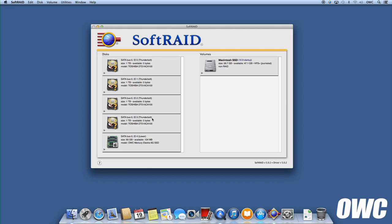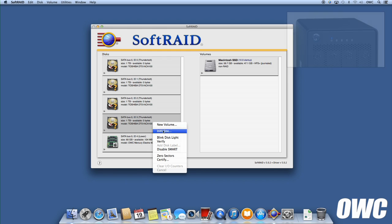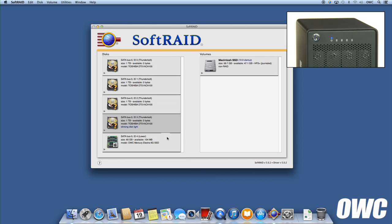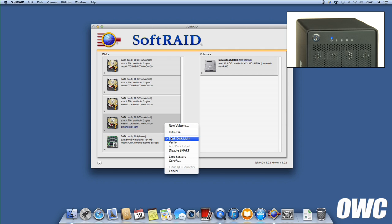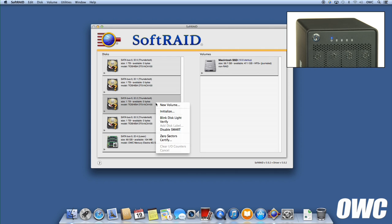Right-click on each drive's tab and select Blink Disk Light to flash the indicator corresponding to each drive in the ThunderBay. This is especially useful if you have multiple ThunderBolt devices and you don't want to get them mixed up.